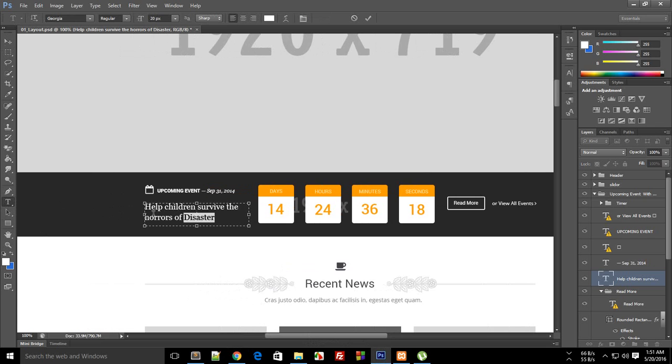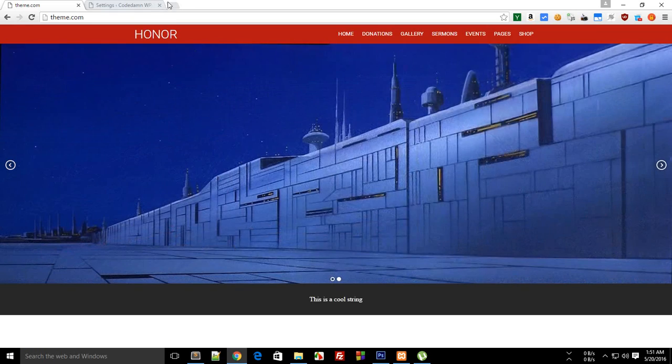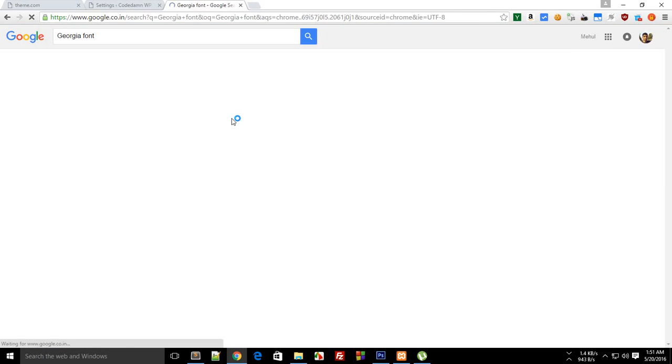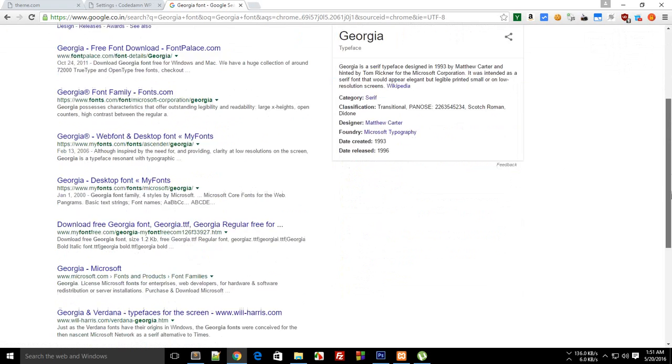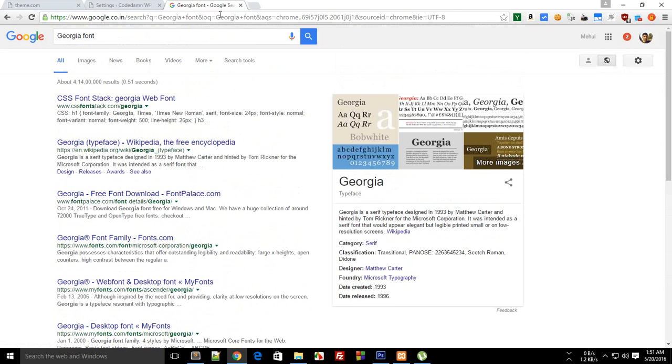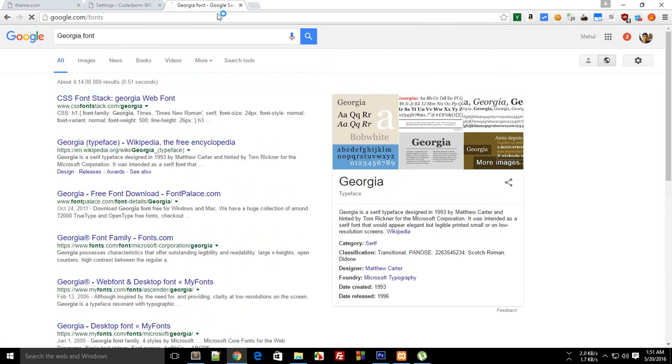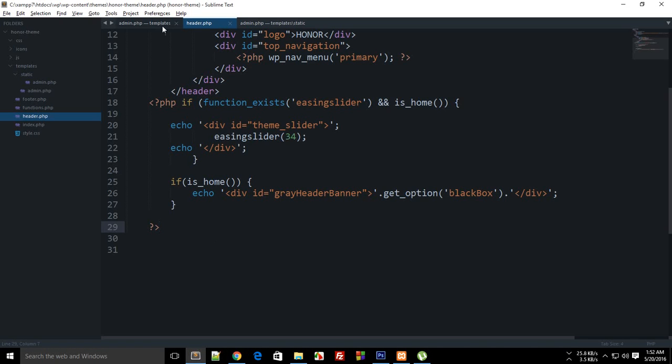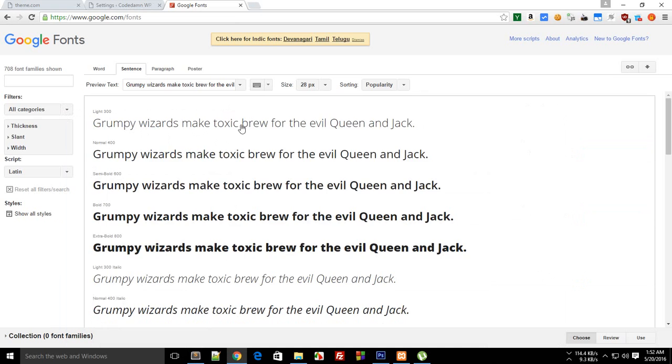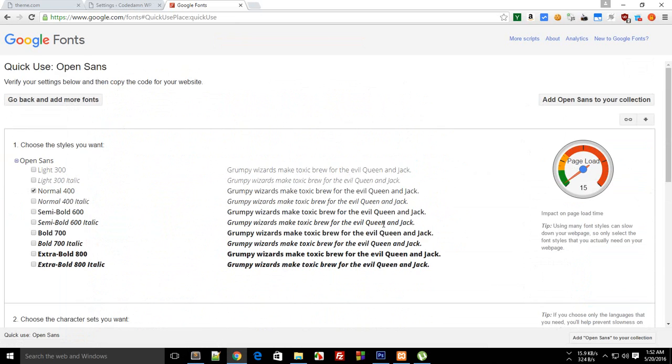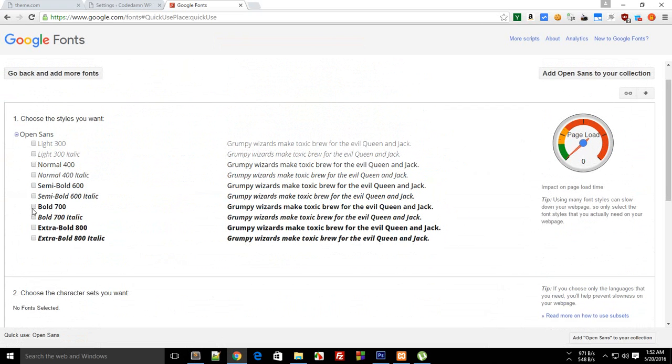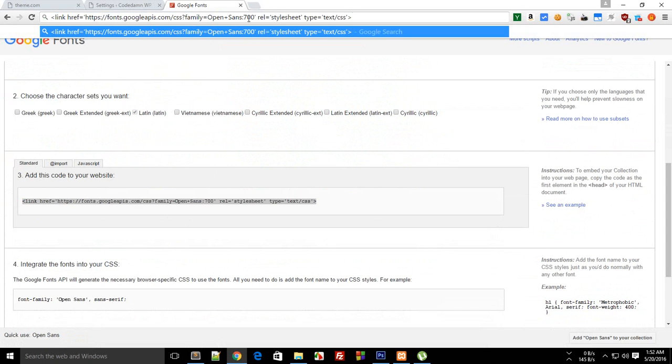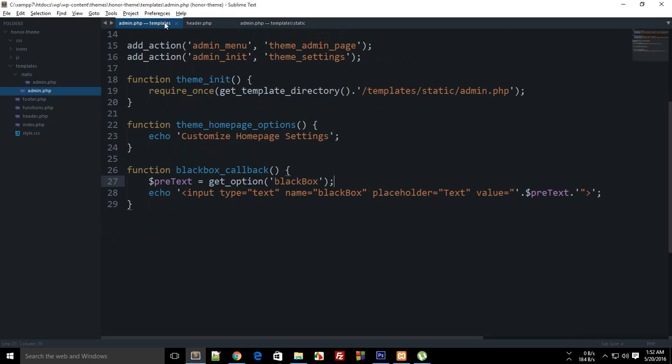What you can do now is actually just check the font, this Georgia, and if I just Google this font, it looks like it's not actually available for Google fonts. I'm just going to prefer Google fonts for now, so let's just look for another font which we can make use of. Let's just go with Open Sans, maybe bold for now.